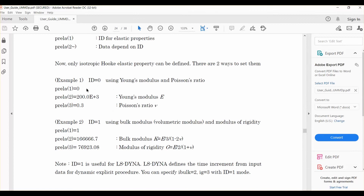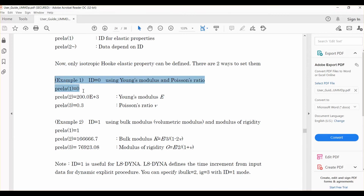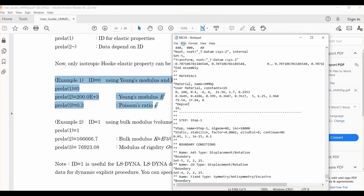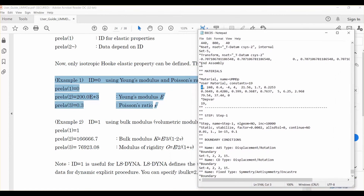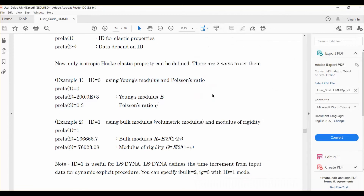Also note that if you want to define elastic behavior using Young's modulus and Poisson's ratio, you use an ID of zero; if you use bulk modulus and modulus of rigidity, the ID is one. So putting ID zero followed by the Young's modulus and Poisson's ratio values defines the linear elastic property. In our edited input file, we begin with zero — meaning elastic defined by Young's modulus and Poisson's ratio — followed by Young's modulus of 240 GPa and Poisson's ratio of 0.4. After these three numbers we start defining the BBC05 yield criterion parameters.